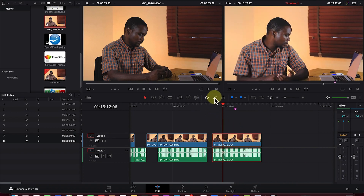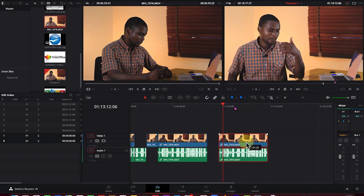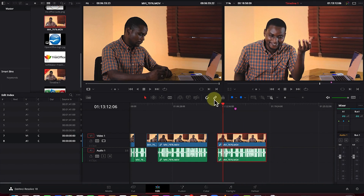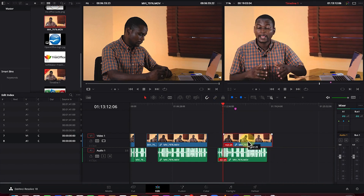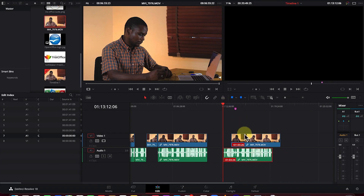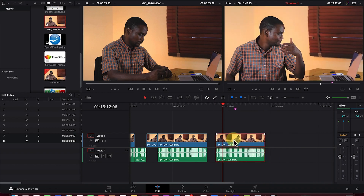Next is the Linked Selection tool. This ensures audio and video move together. If you unselect it, you can move the audio independently without the video, or move the video without the audio. To link them back together, just re-enable the link mode so both move together at any point.